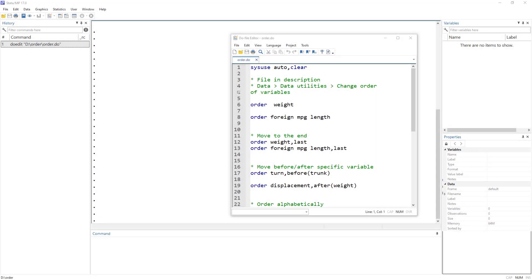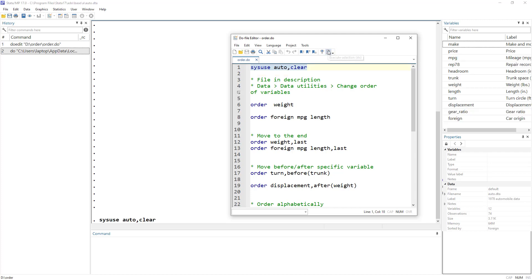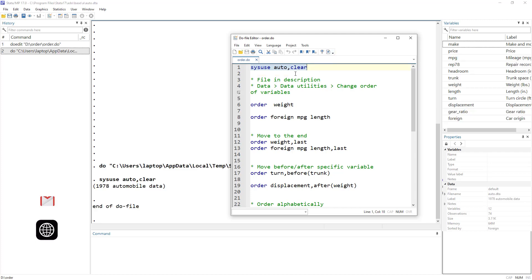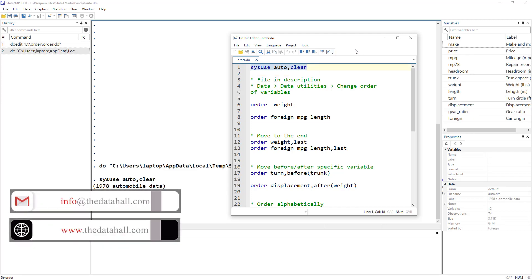In today's video we are going to look into a command called 'order'. What this command does is order the variables in the way that we want. To demonstrate this, let's import the auto dataset that we normally use in our video tutorials.